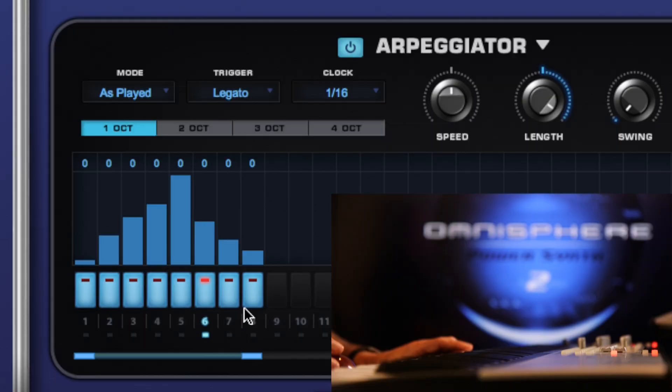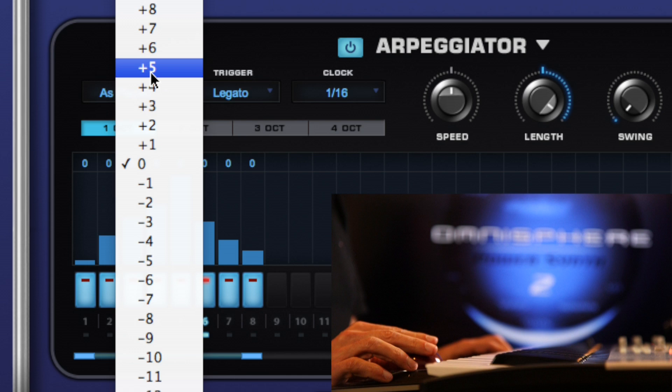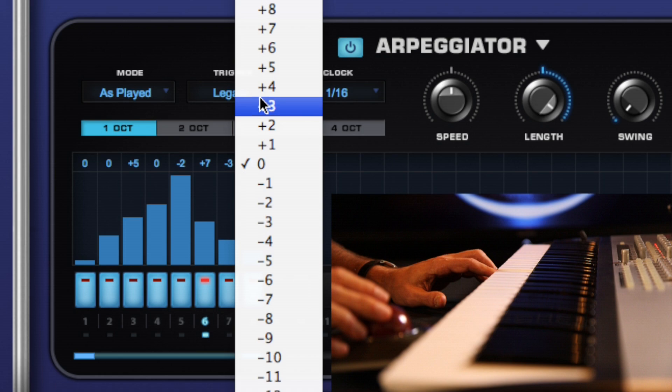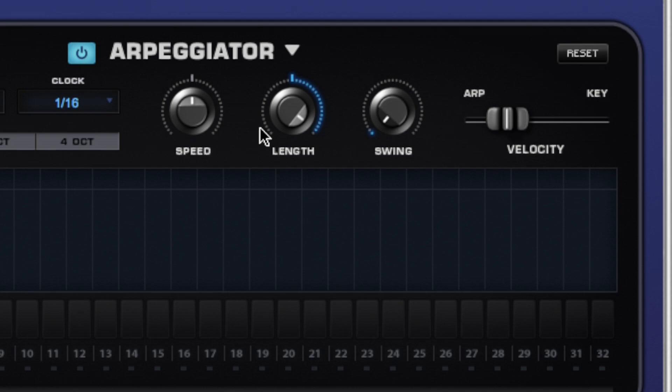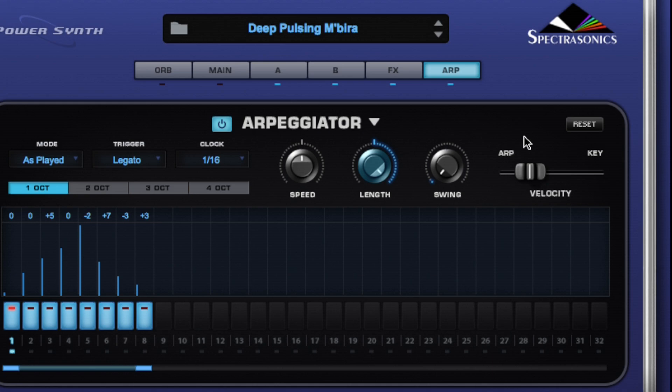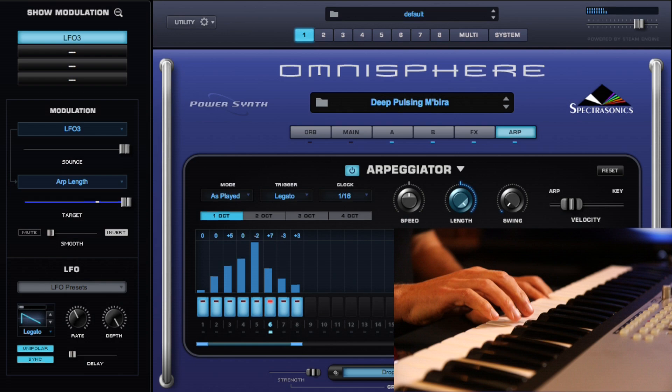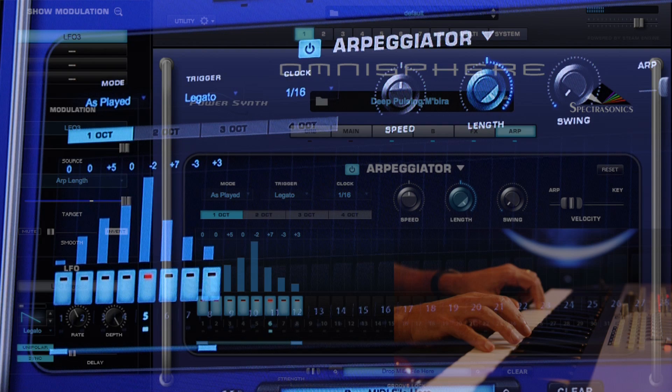The arpeggiator is even more fun now with several new features. We can now transpose each step of the arpeggiator for step sequencer style effects. And we can even modulate these knobs now. Let's modulate the note length with an LFO. In our new interface, you can see the LFO modulation here on the left. We can also change the speed independently from the host tempo.